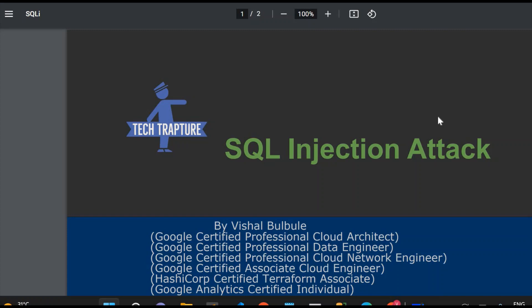Hello all, welcome to TechTapture. I'm Vishal Bulbale, and in this video we are going to see a very interesting topic: SQL injection attack. This is a technique used by a hacker to get access to a database in an unauthorized way for any kind of web application or data-driven web application.